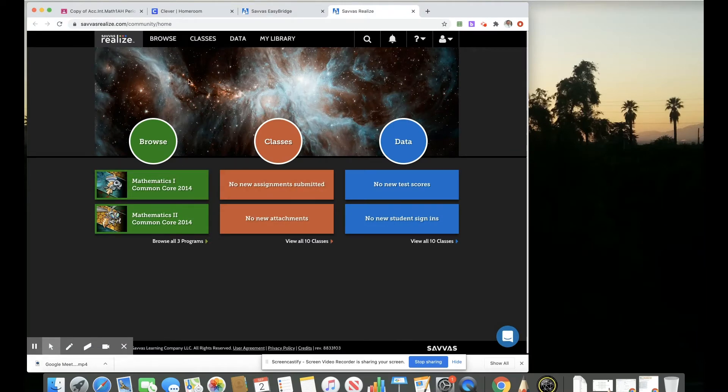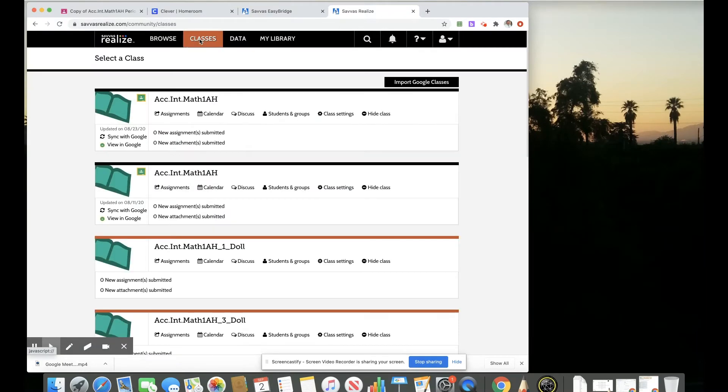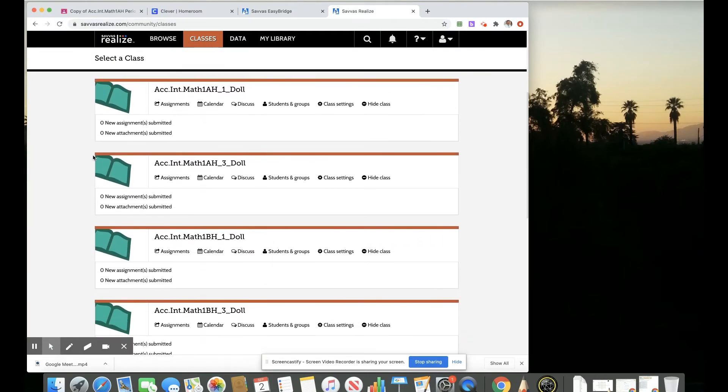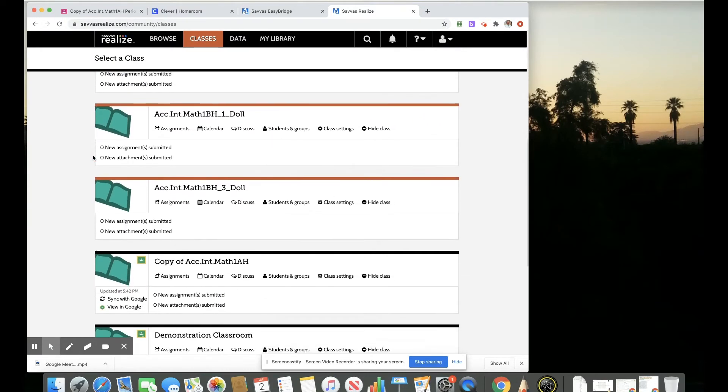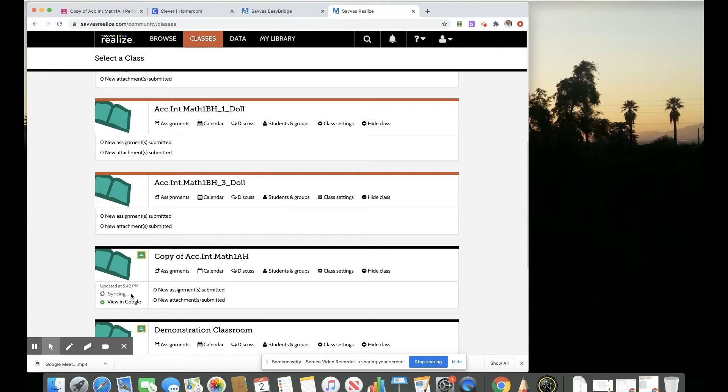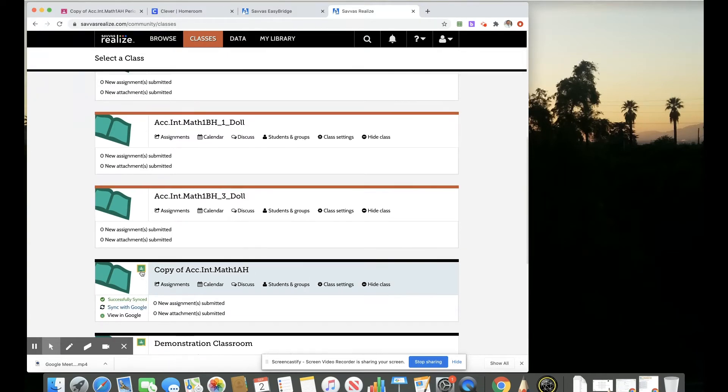If I select classes, then my class should show here with that Google Classroom icon. And I could always make sure that it's synced by clicking the sync feature there and it's been successfully synced.